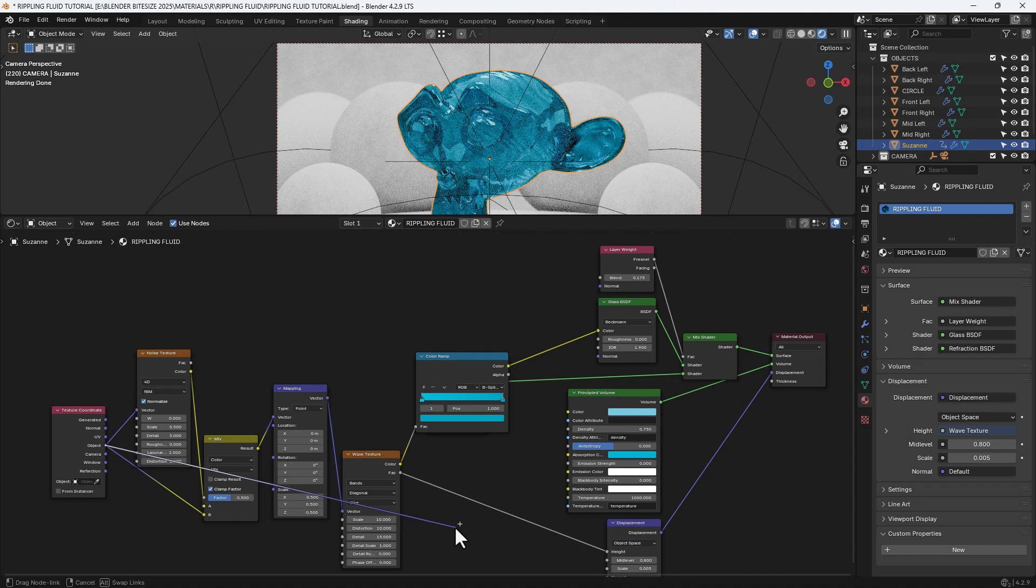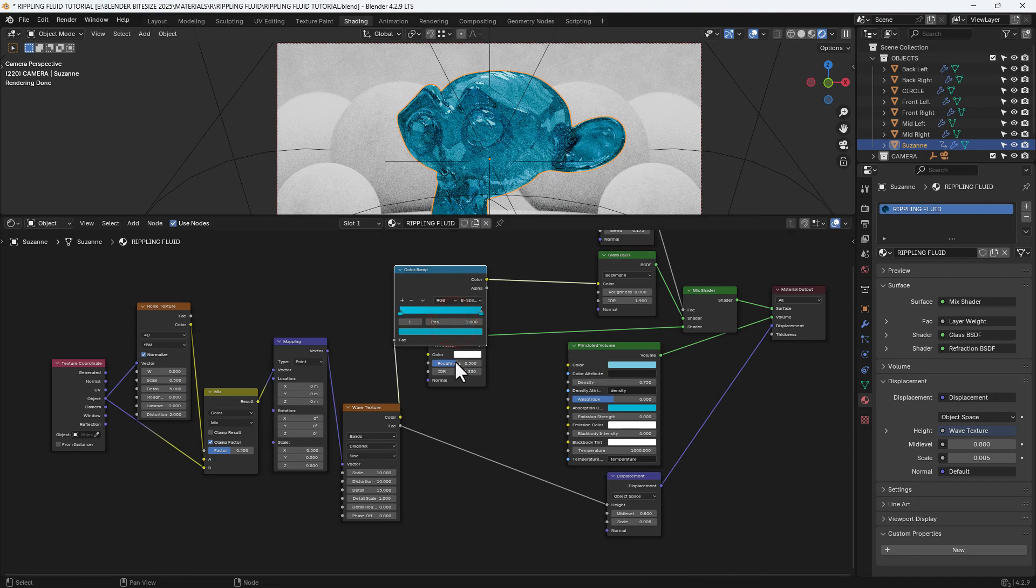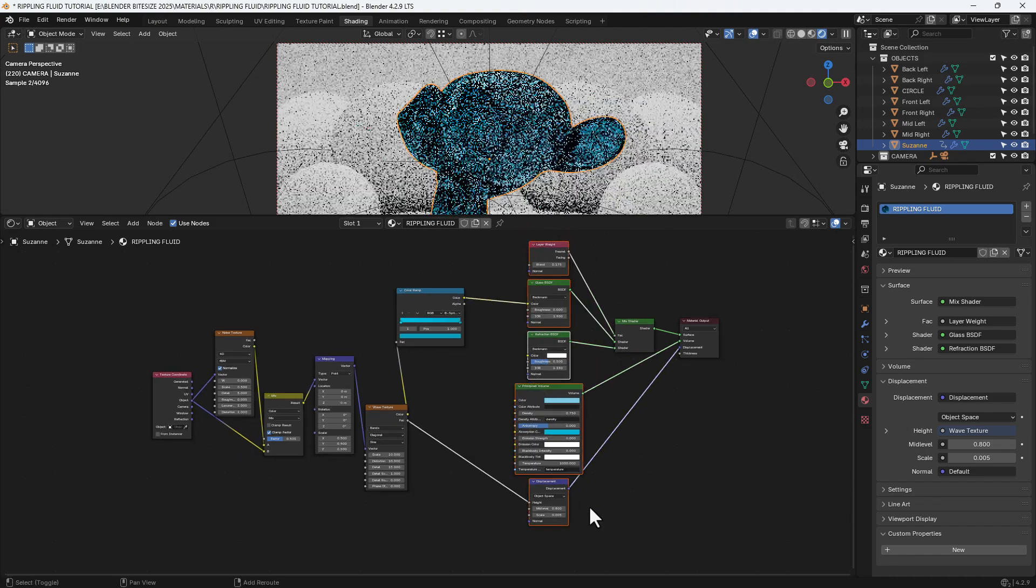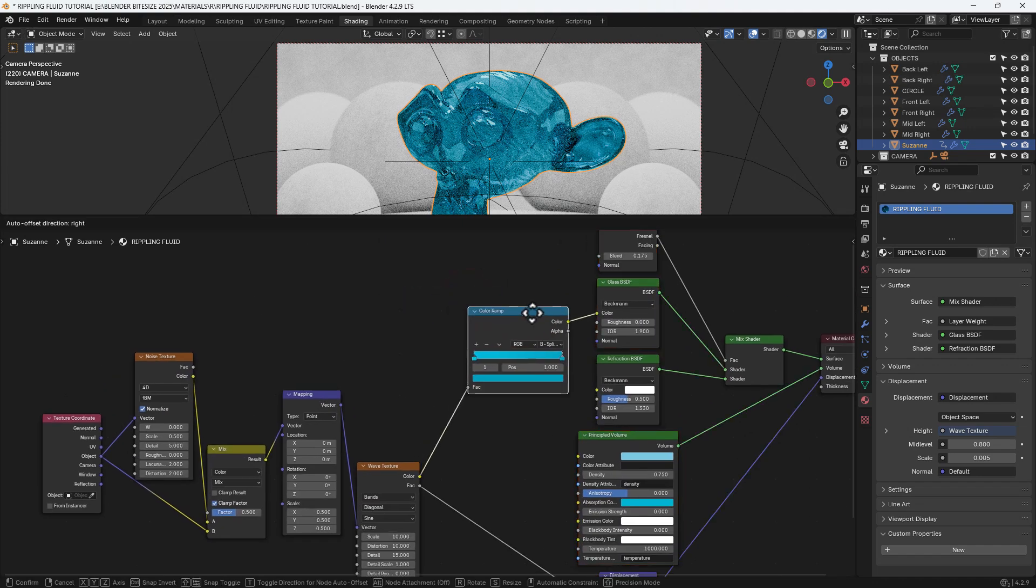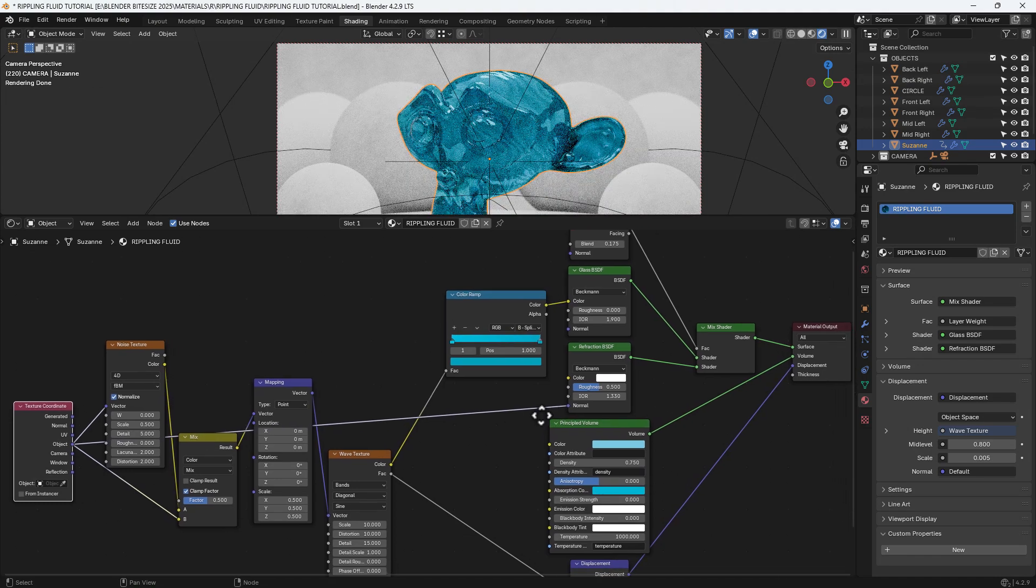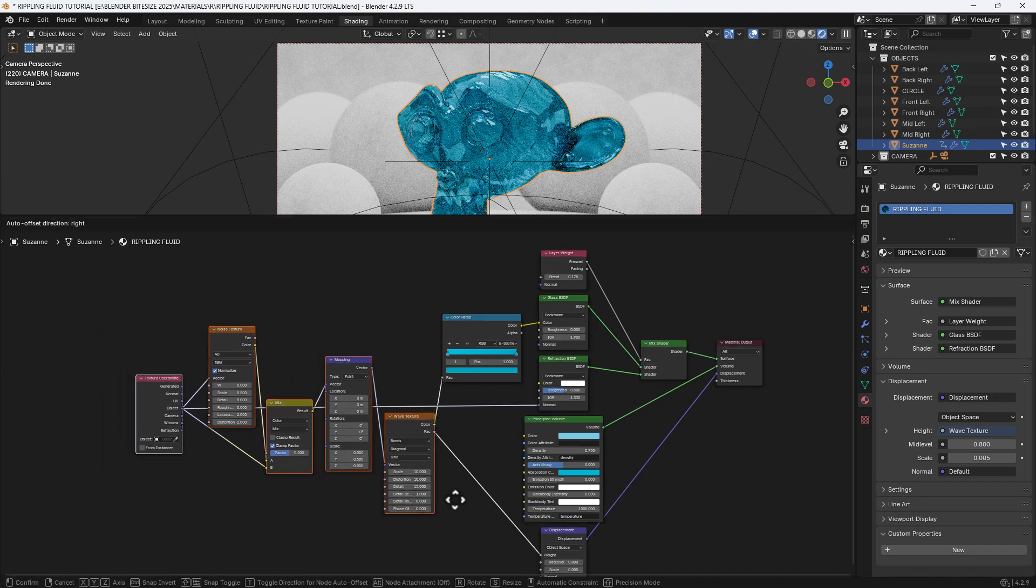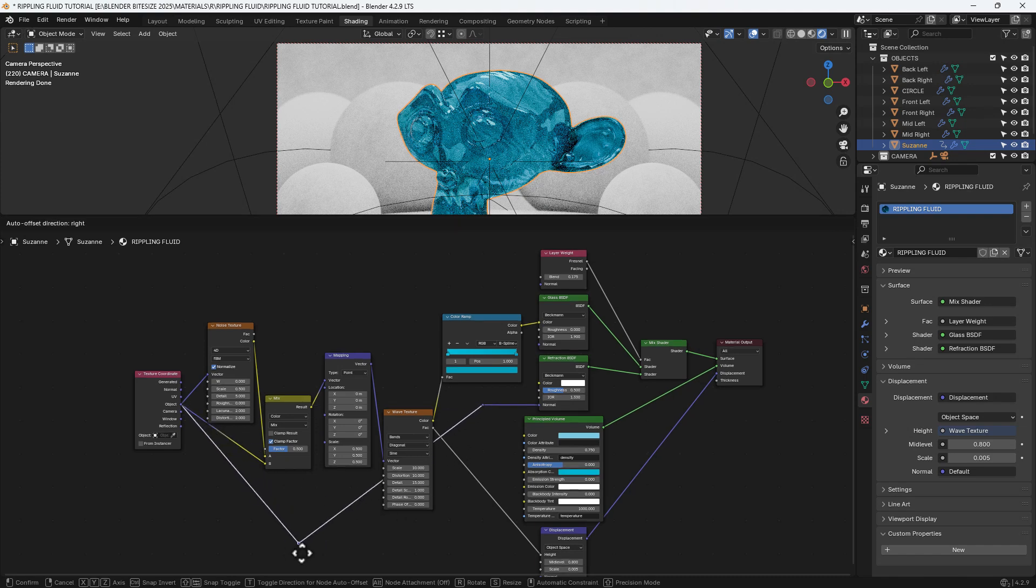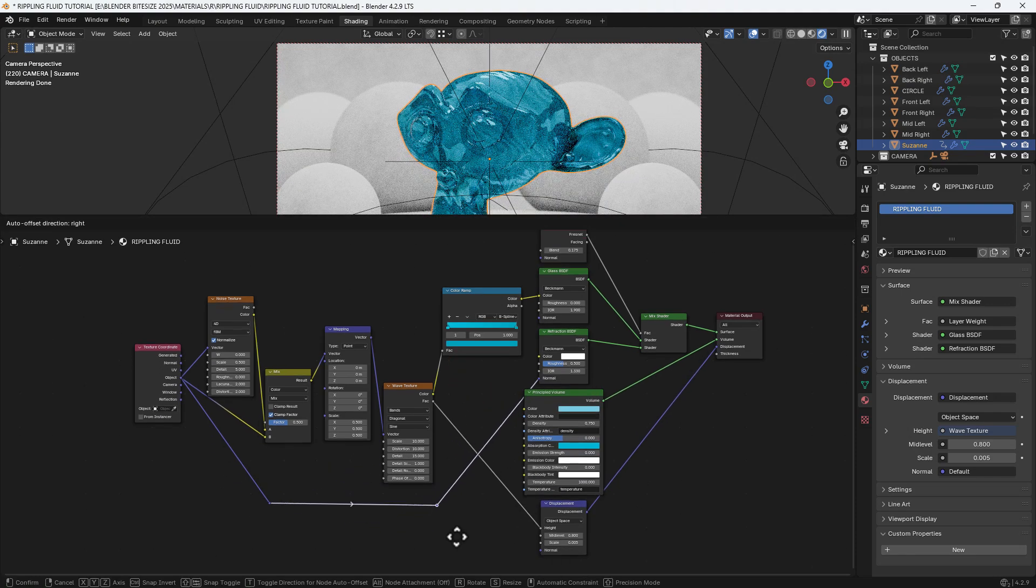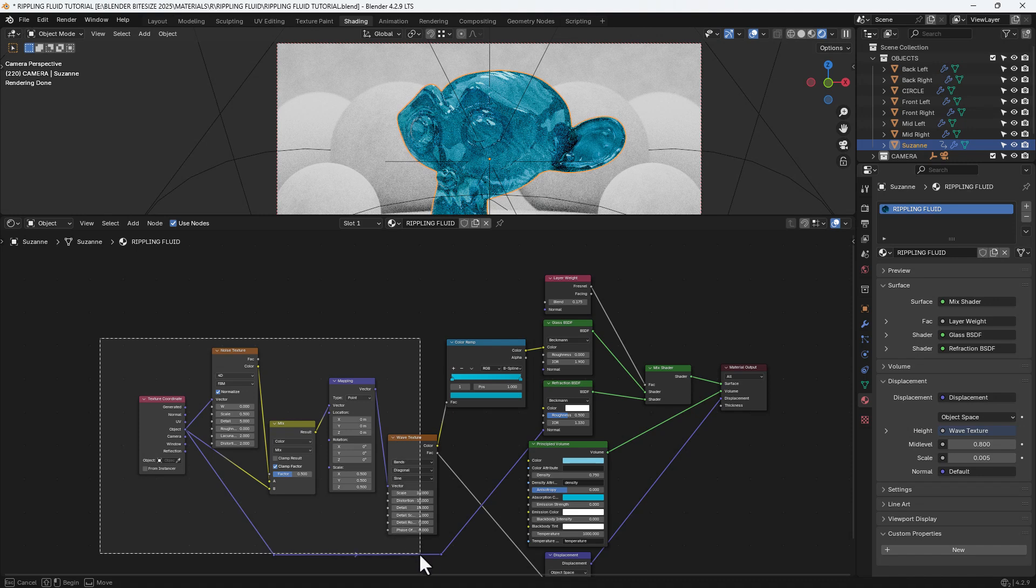Now we're going to take the object output from the texture coordinate and plug it into the normal of the refraction. And then we'll press Shift, right-click, and drag across the connecting line from that texture coordinate. And we will add a couple of extra points just so we can drag that connecting line around the other nodes rather than behind it, otherwise it can get confusing.